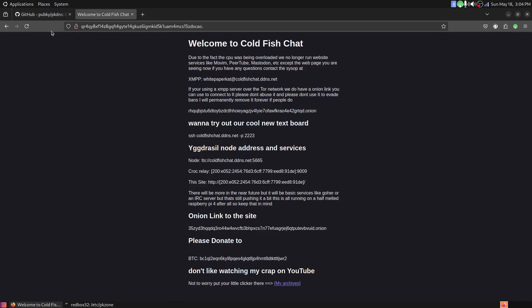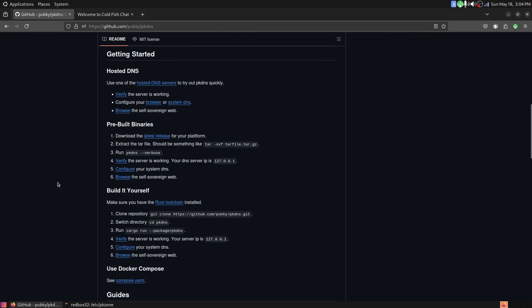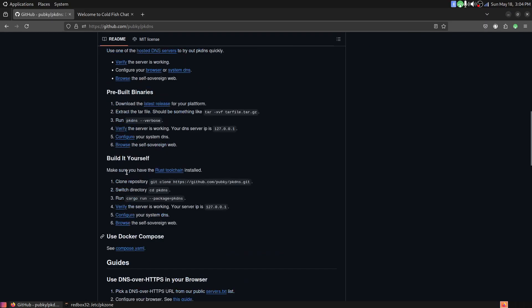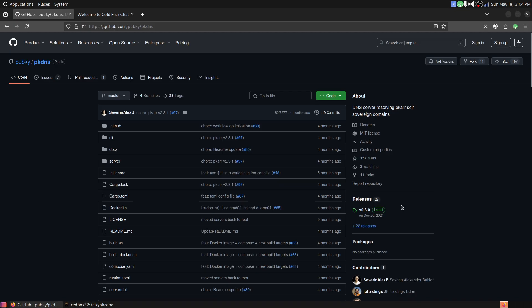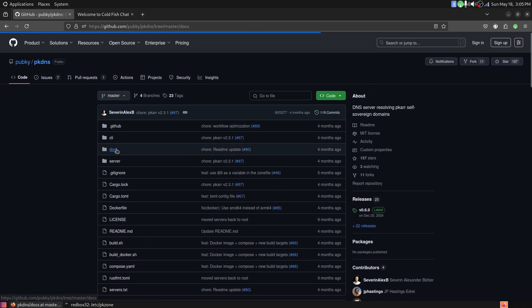Just to show you that it works, I have it pointed at this side over here. There's probably more instructions on how to set this up, but on Windows it's probably a little easier to set up. On Linux, especially if you're using systemd-resolve, it's a pain in the ass to set up.